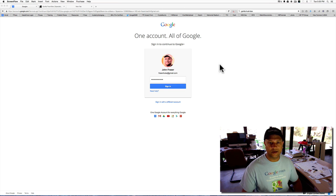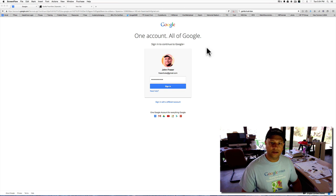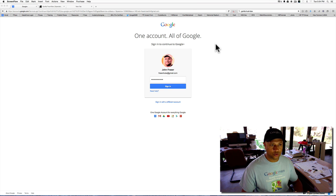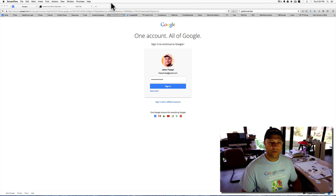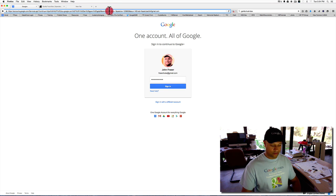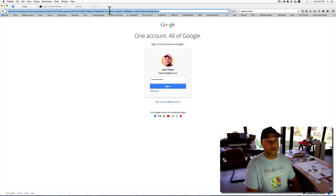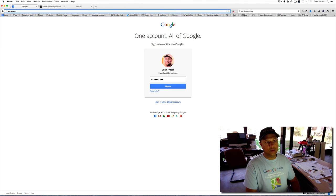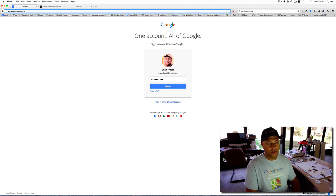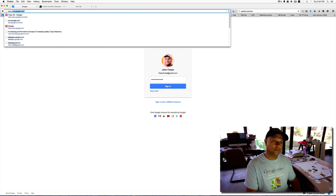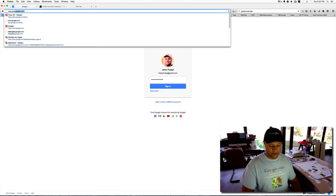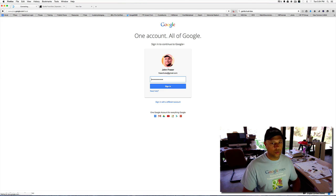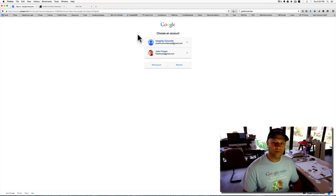The very first thing you want to do is go ahead and log in. Just go to Google or Gmail.com or Google. As a matter of fact, I'm going to go to plus.google.com slash local.